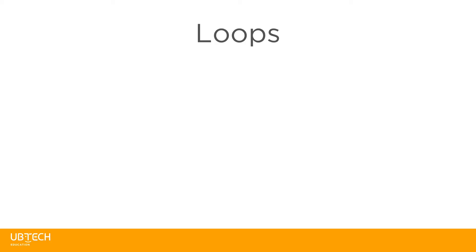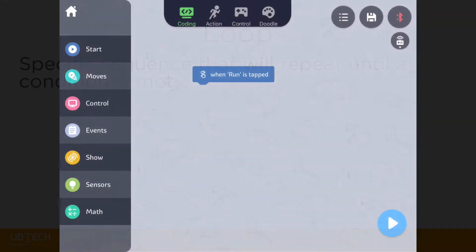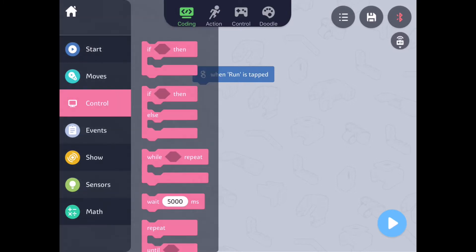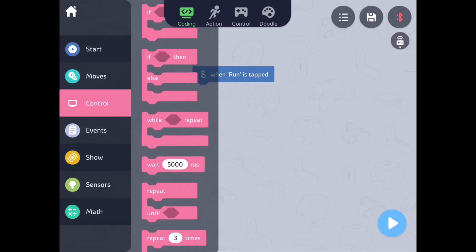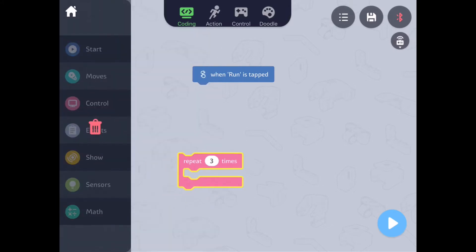In this tutorial we're going to learn about loops in programming. A loop refers to a specific sequence that will repeat until a condition is met. In the last tutorial we learned how to build the sequence. In order to repeat the sequence or change how it runs, you can use loops. Let's build a code from the control drawer.